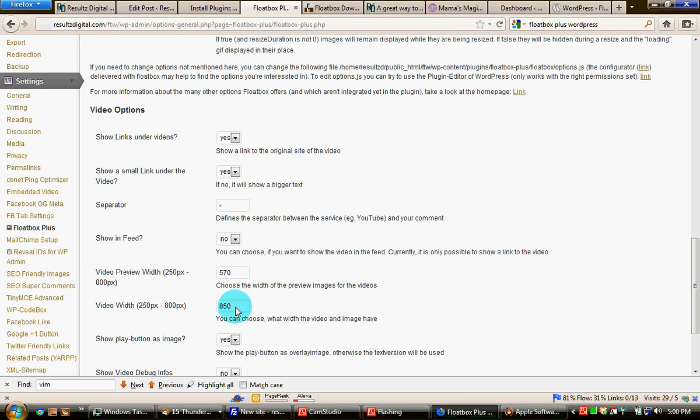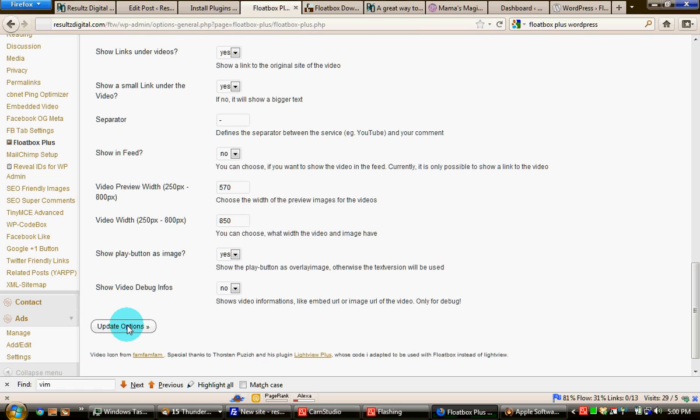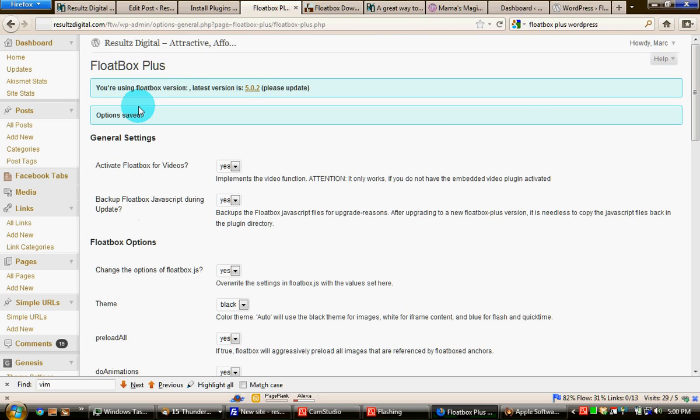You can experiment with the other settings as you want, but that you can do at a different time. We update these options and then all we would need to do is put a video in a blog post.